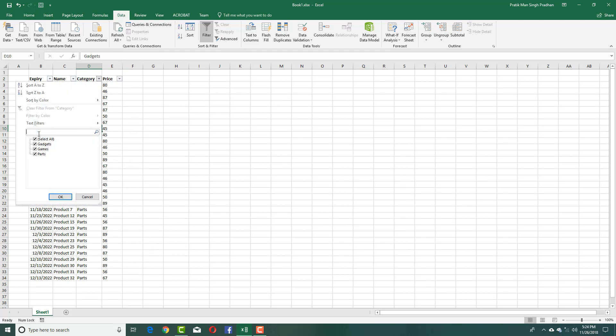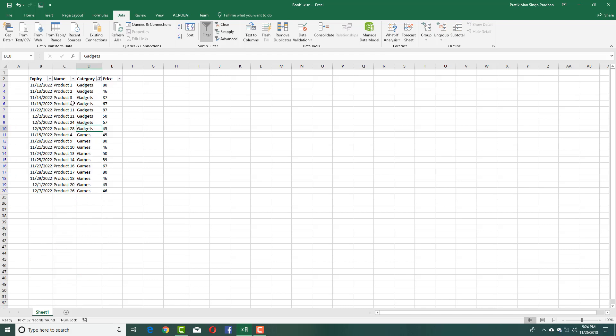I can simply type, for example 'GA', and you can see that Gadgets and Games are being selected. Press OK and both are selected just like that. That's how you can use filters inside Microsoft Excel.